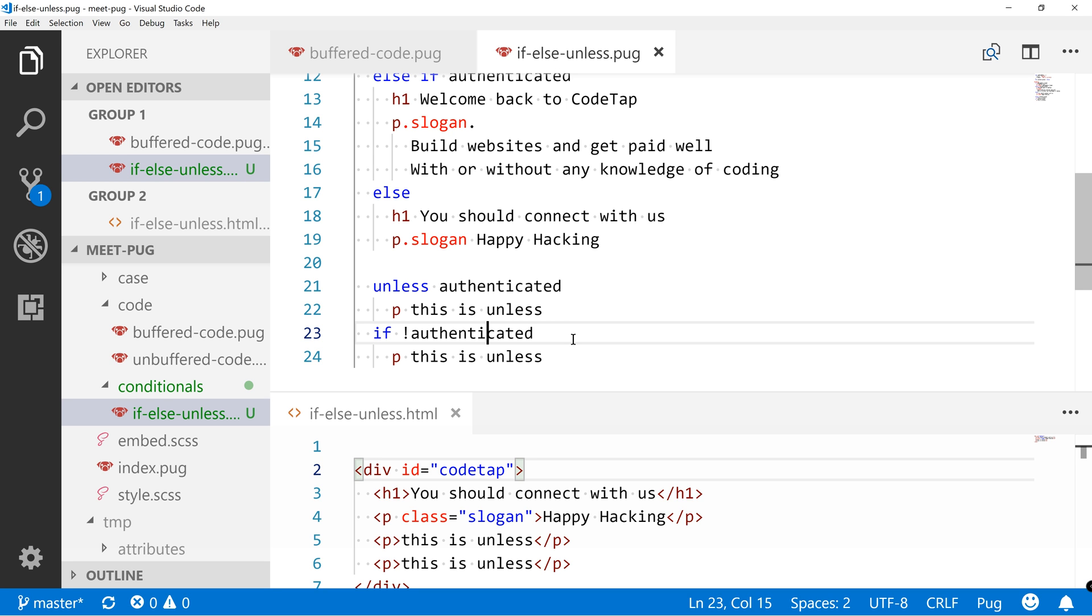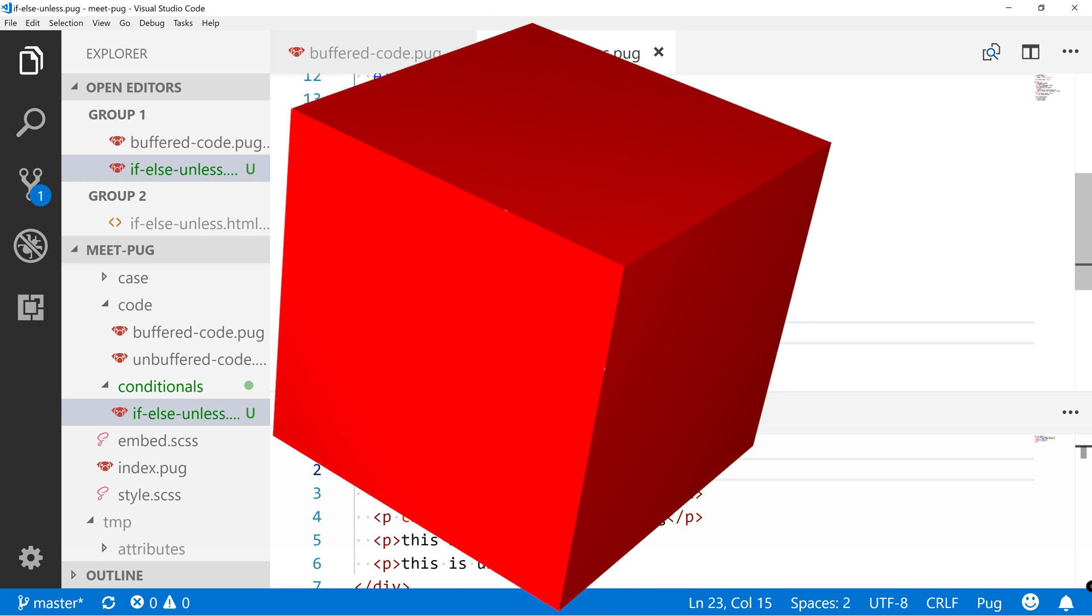So those were the conditionals. So that was if, else, else if and unless. I never play with unless. It's easier for me to just negate the if condition. Now let's see each other in the next lesson where we'll quickly see Doctype.